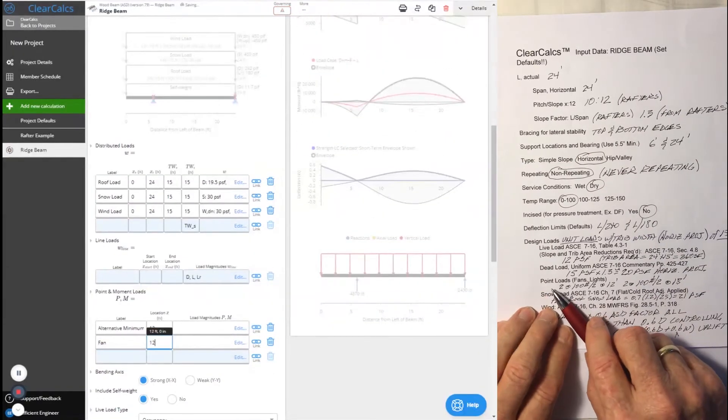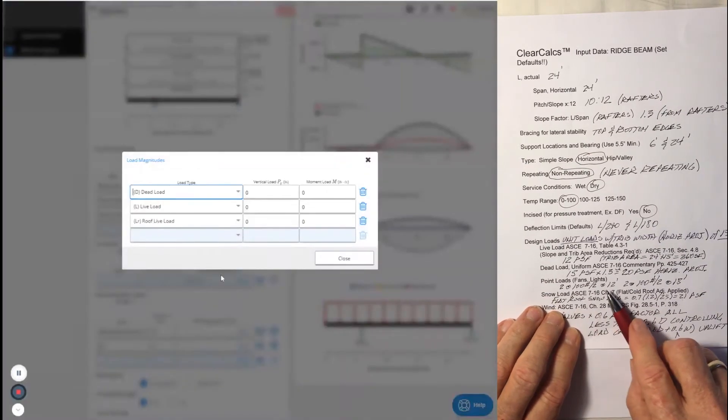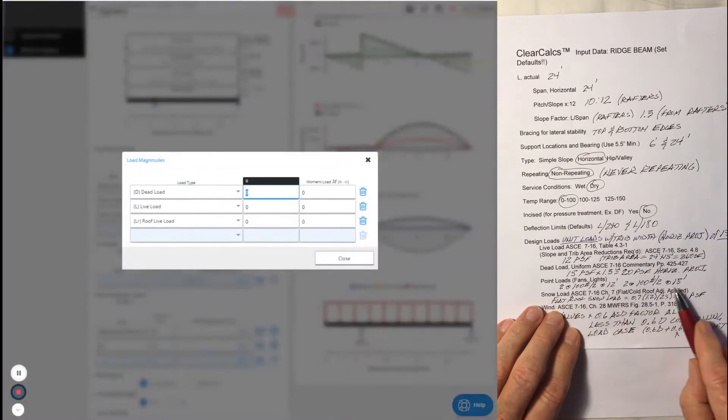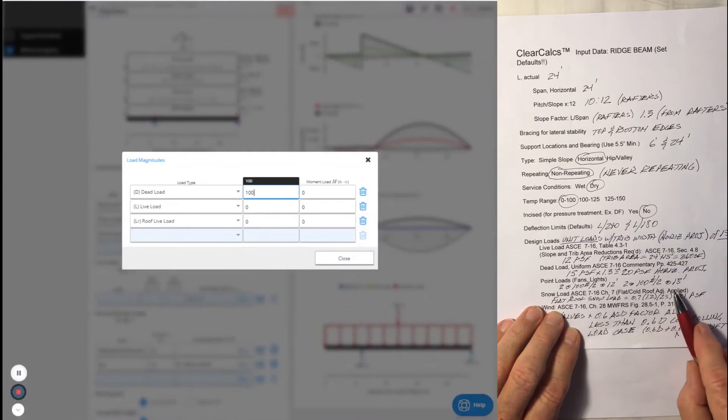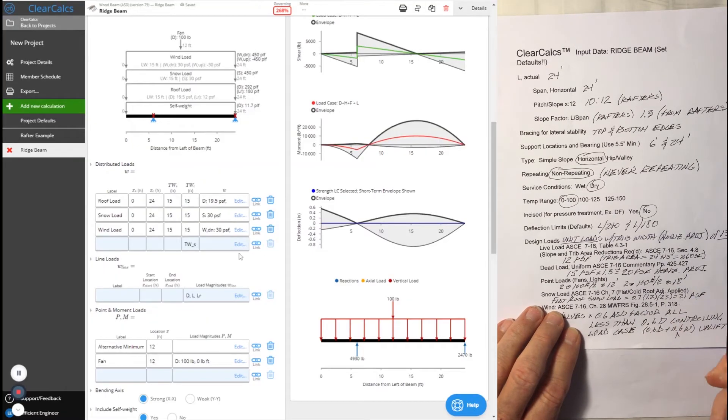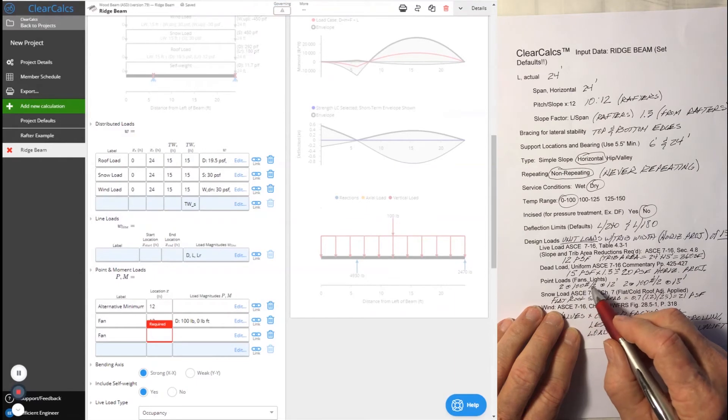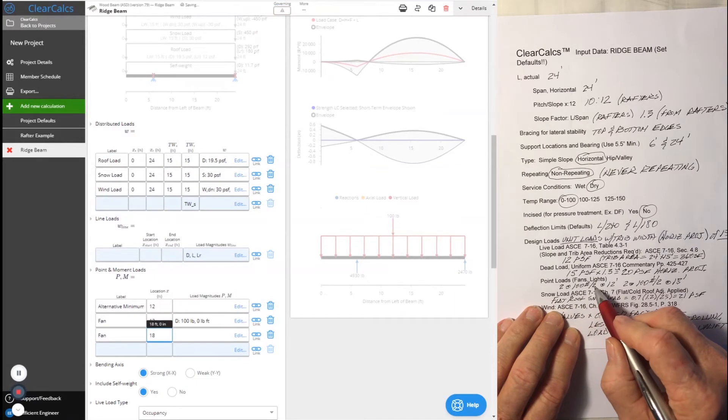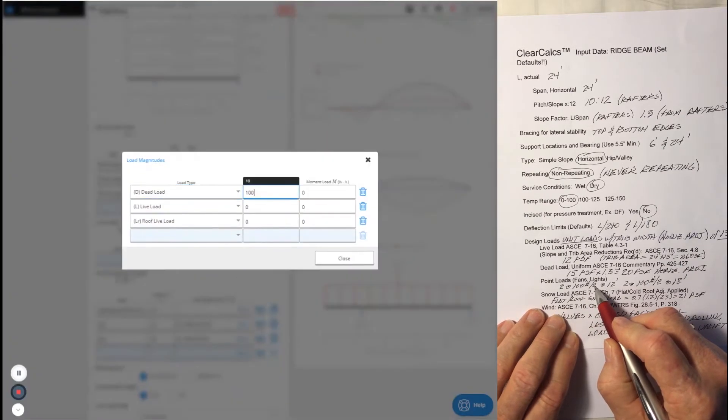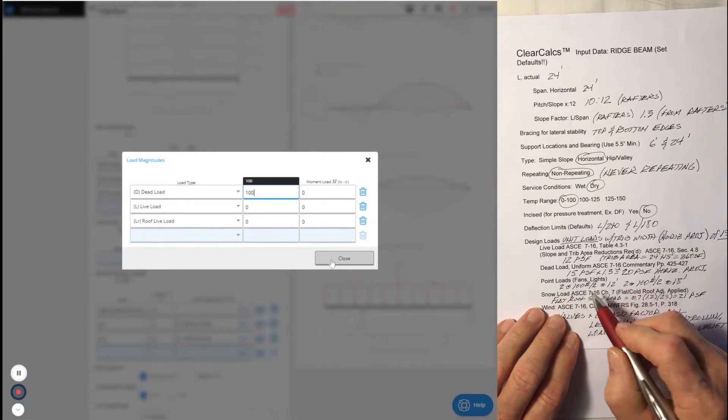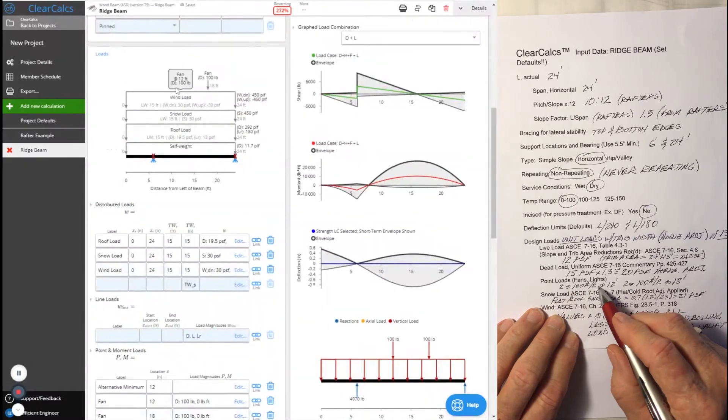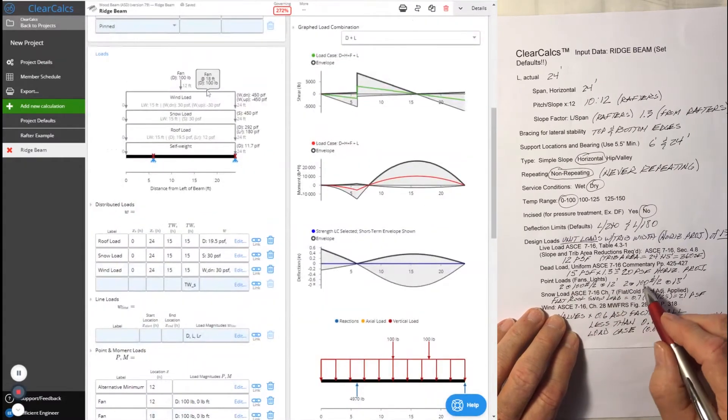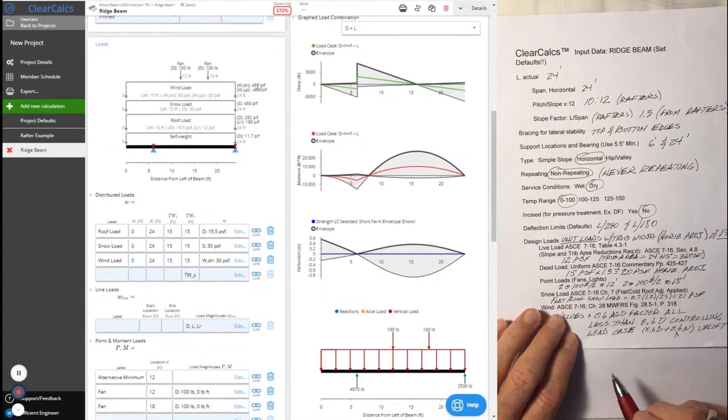We're going to have the two point loads from the fans, one at 12 feet, one at 18 feet, and they're both going to be 100 pounds. We're going to have two fans at 100 pounds. Half of the loading is going to go into each side of the ridge, and so we get a total of 100 pounds at 12 and another 100 pounds at 18.